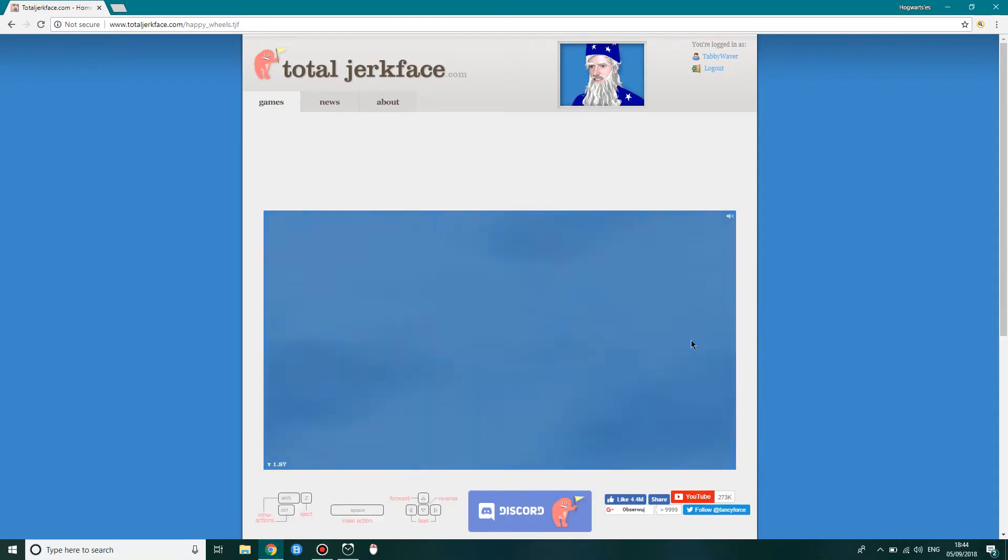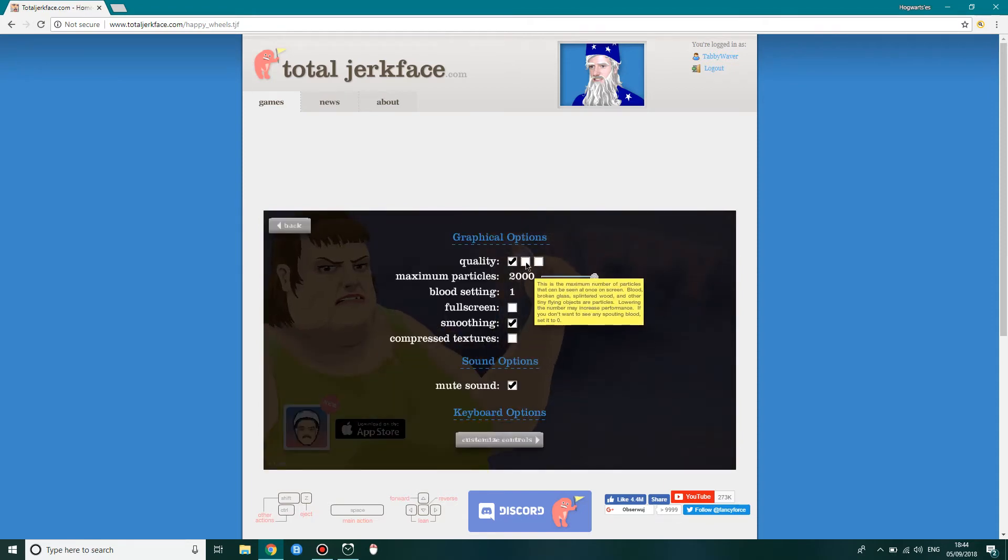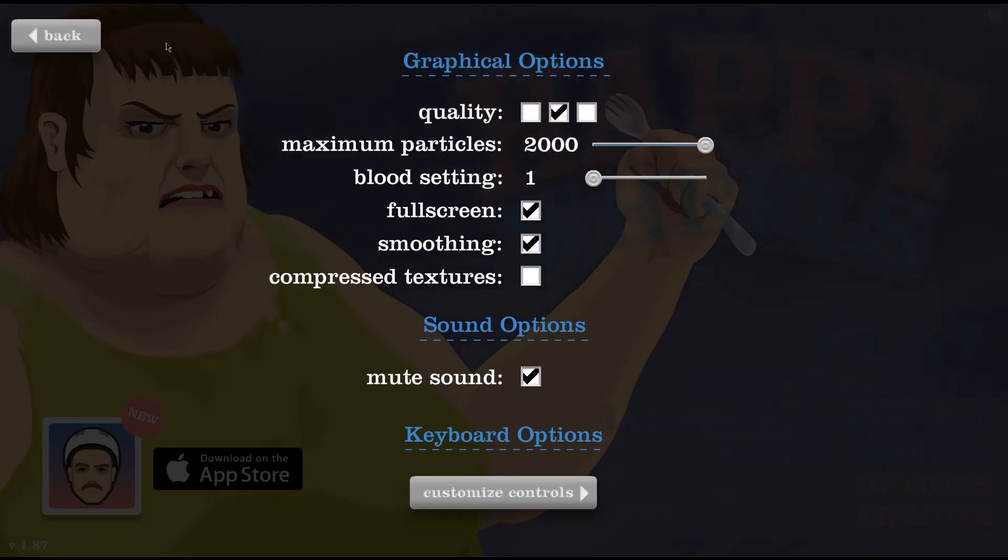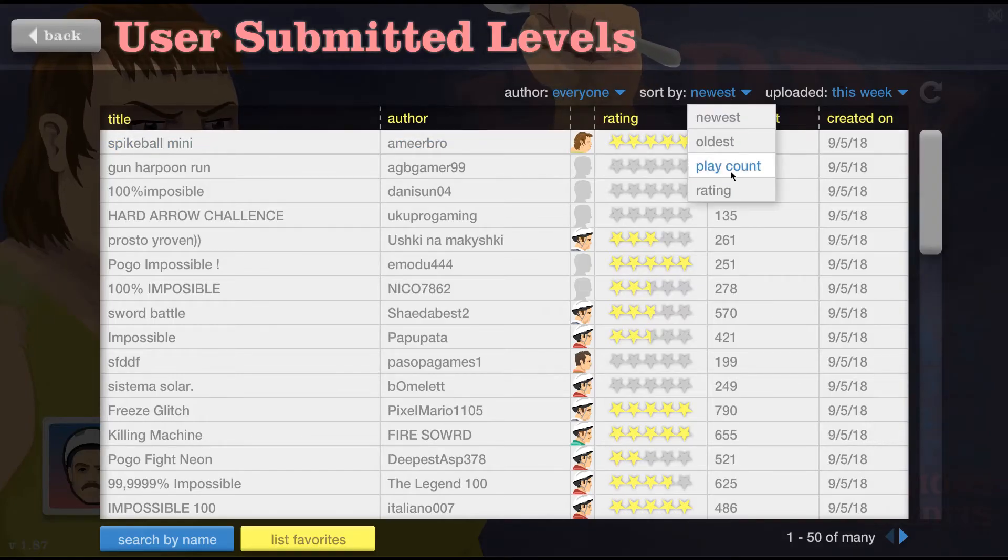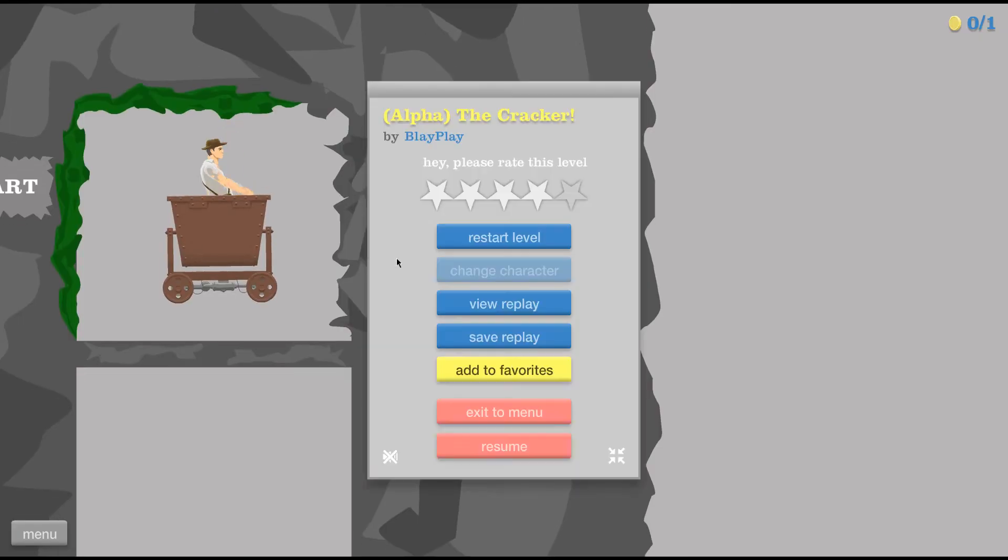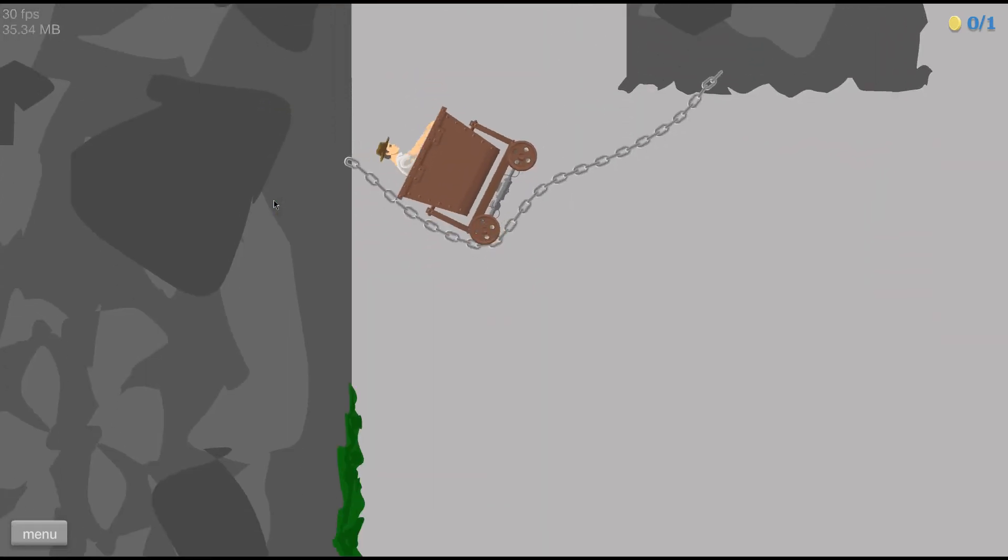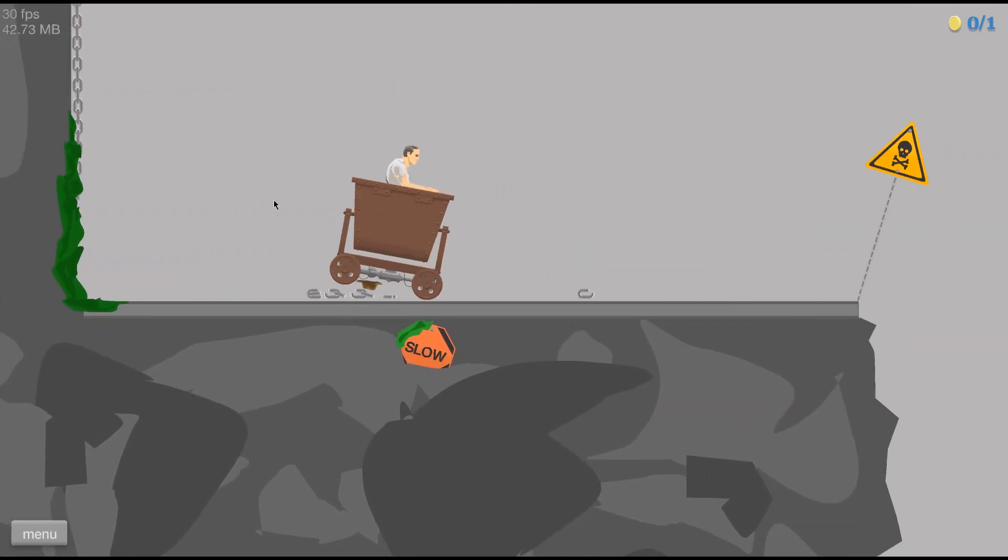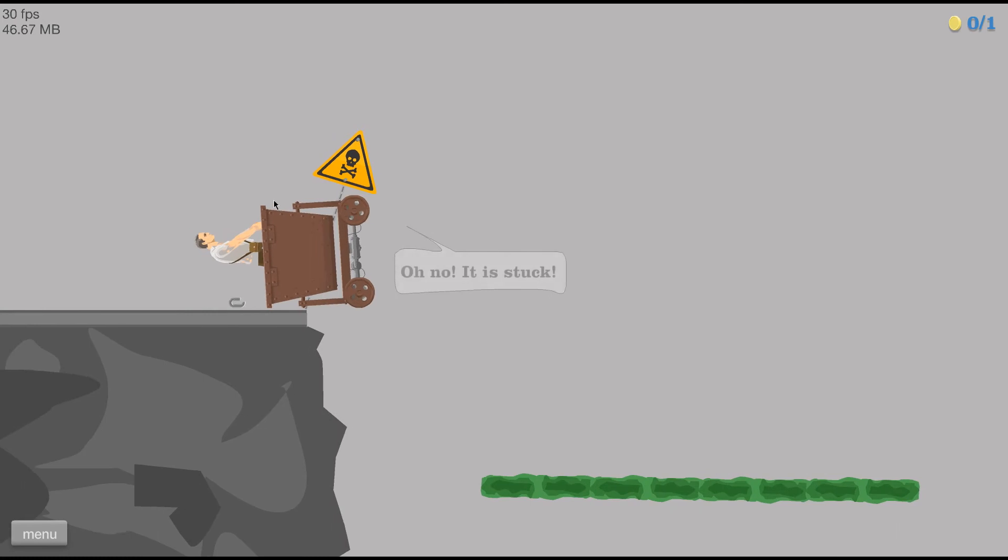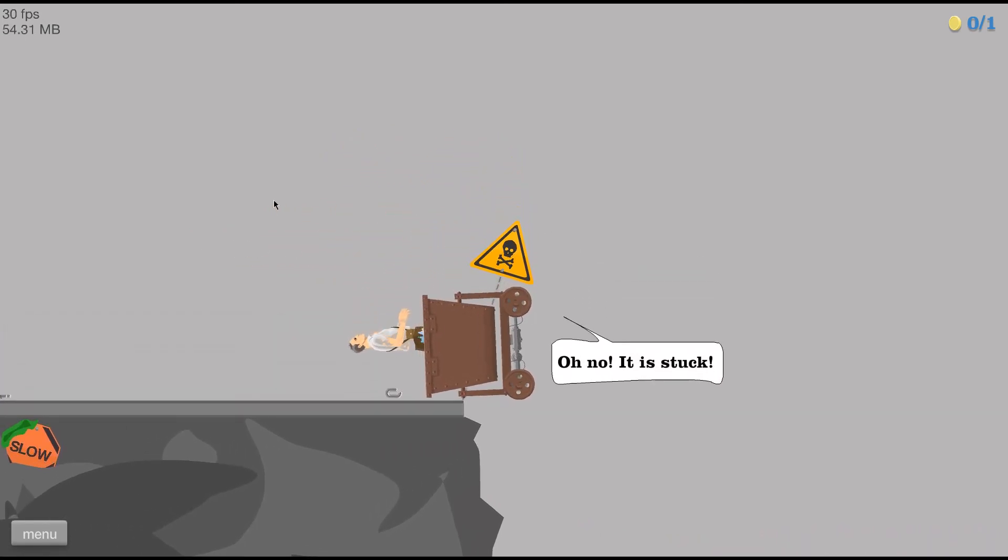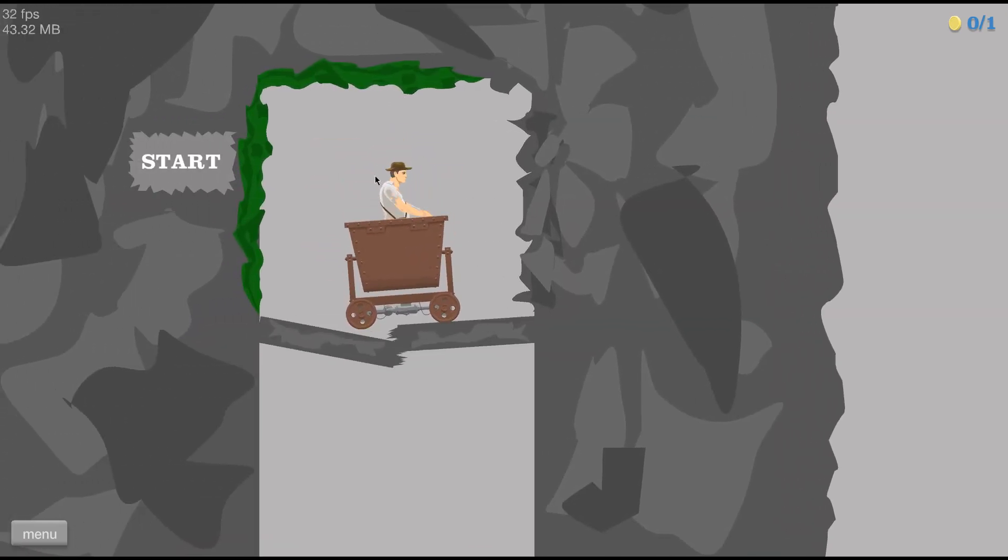The happy wheels. Turn off this very terrible music. Options. Yeah, the quality is bad. I don't know why the quality is so bad. Anyway, we set it back to normal. Browse levels. Rating. Broke it today. Let's see what we have. Alpha, the cracker, yes. Let's go and play this. Let's go and, you know, turn the sound on first. Resume. Start.